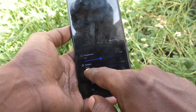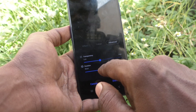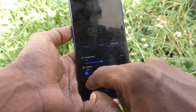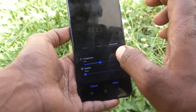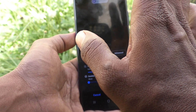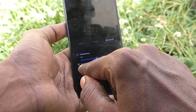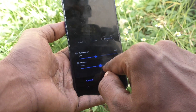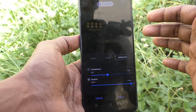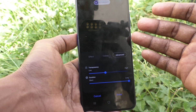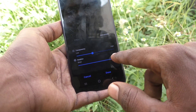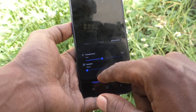You can also set the duration — short duration or long duration — which controls how long the notification stays visible when it pops up. Increasing it will make it stay longer.